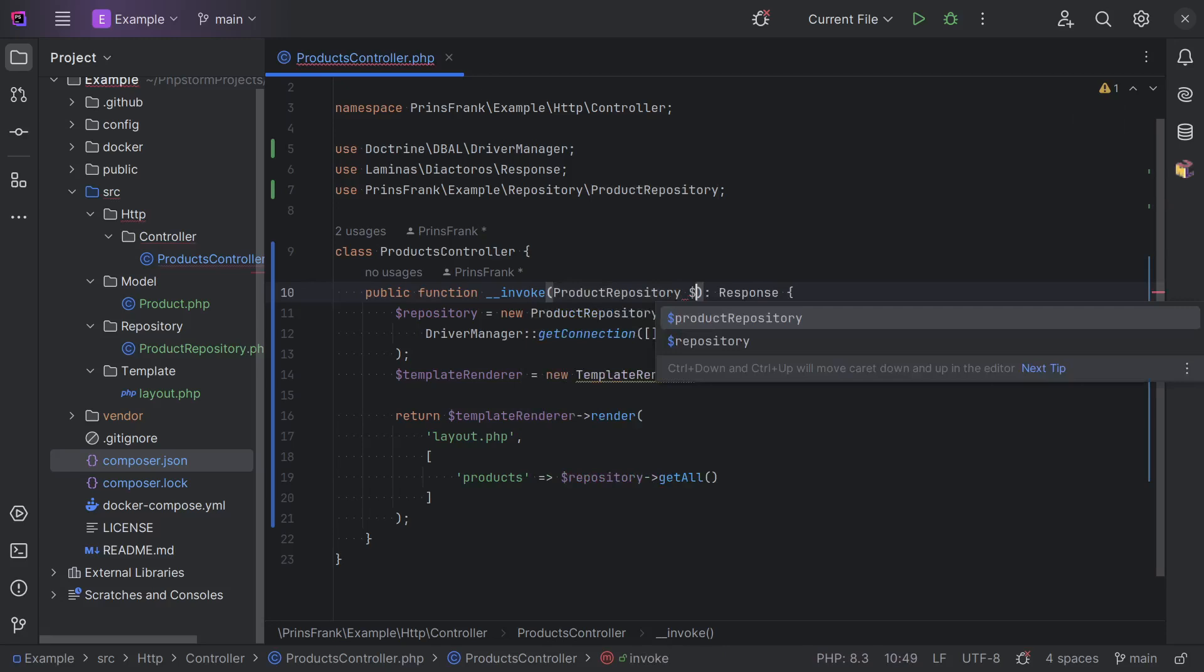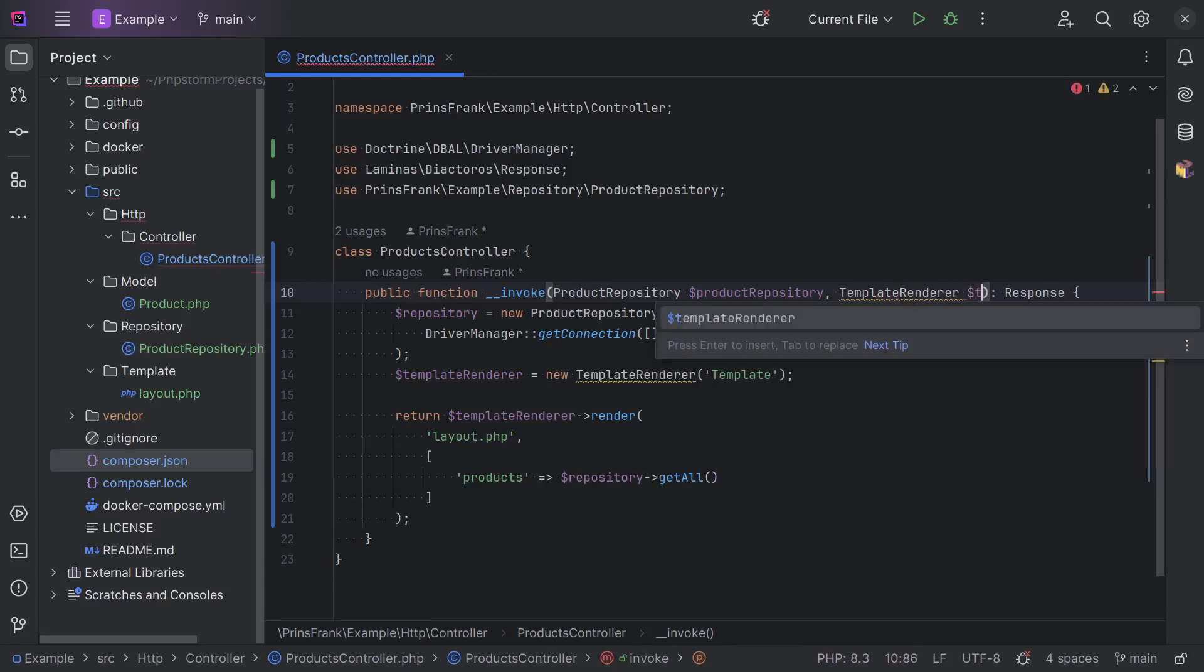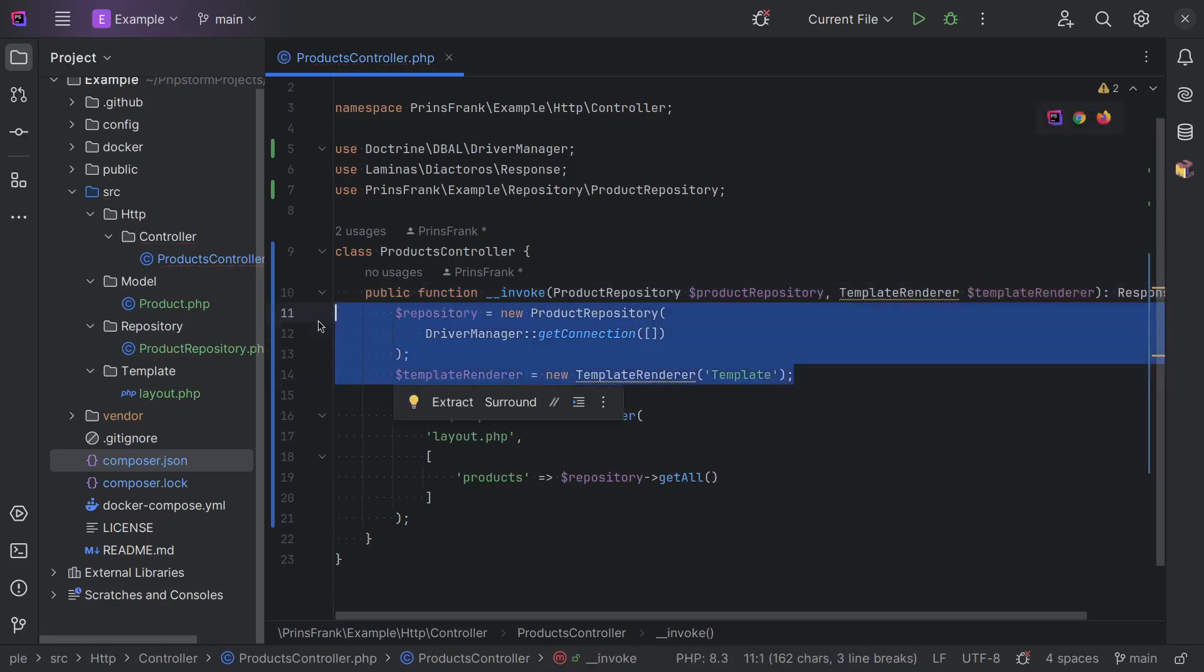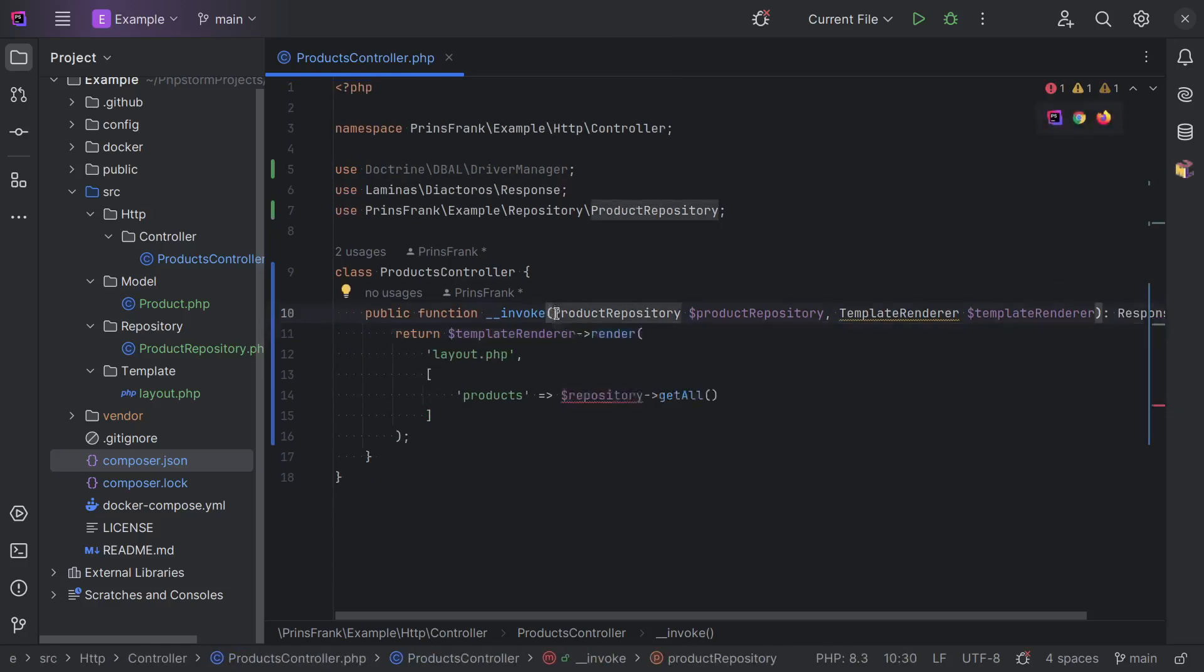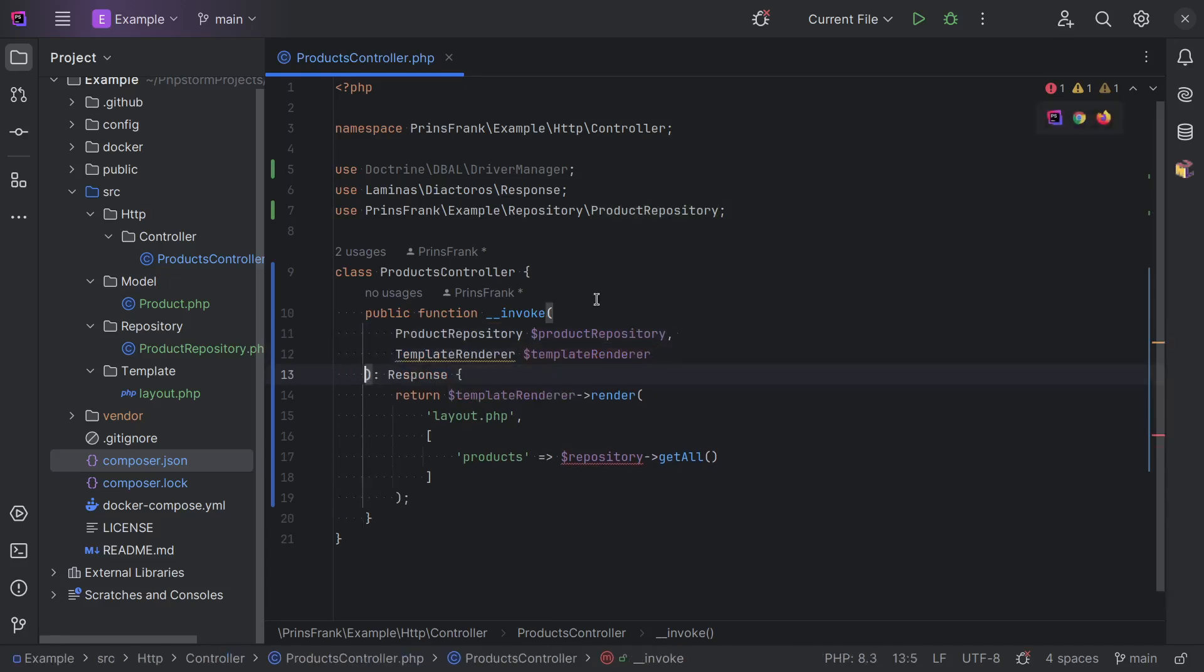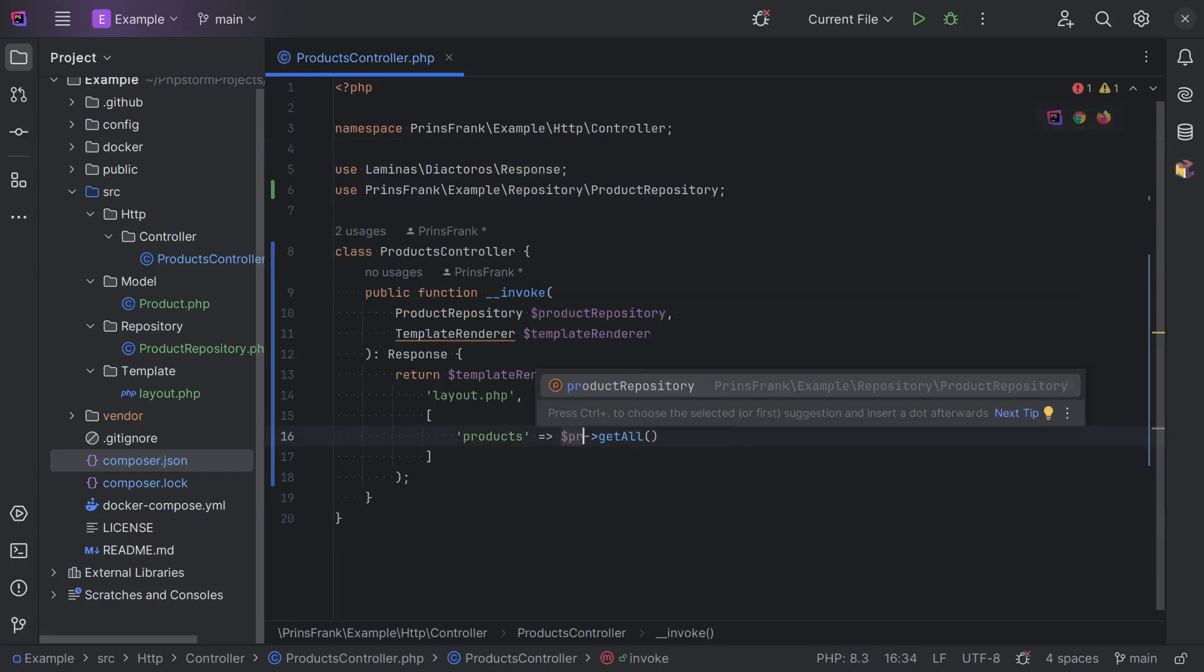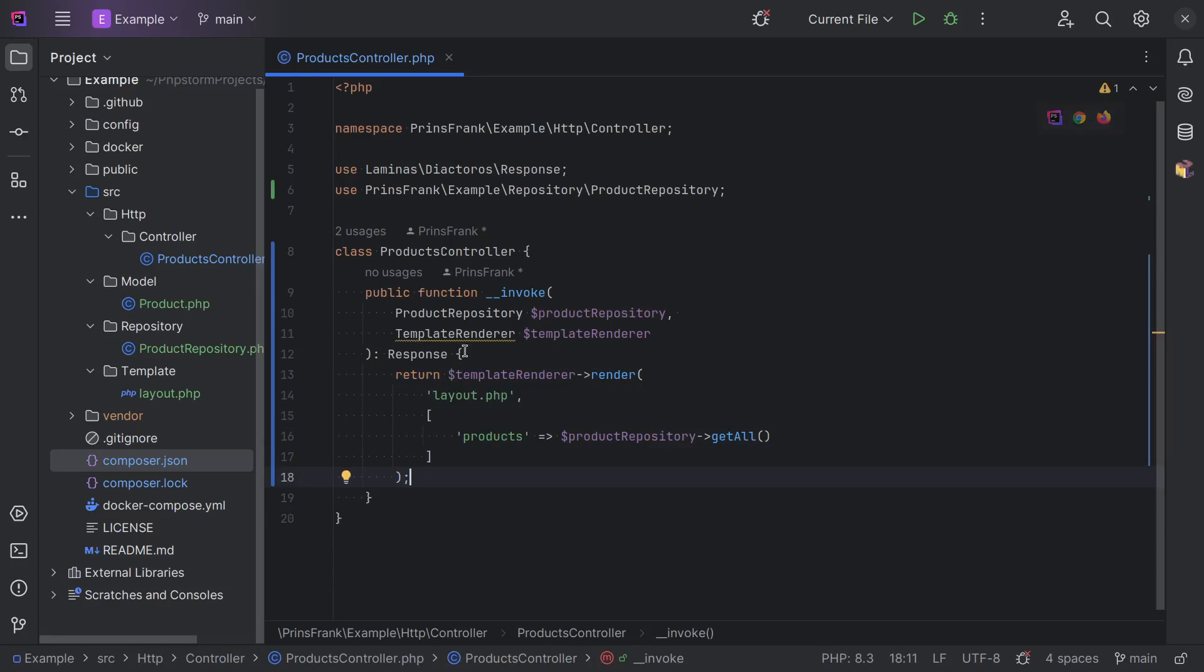We have a product repository, product repository. And then we have a template renderer, template renderer. But then we can remove these four lines. And let's reformat our arguments a bit here so they become readable. And remove the import. Now call product repository. As you can see now, our method does one thing again. But we now have our dependencies one layer up.